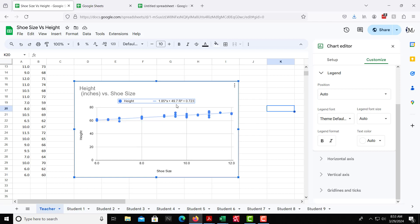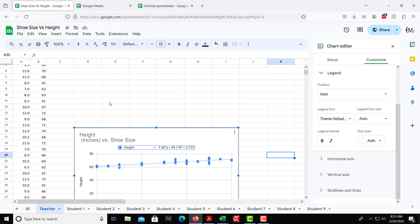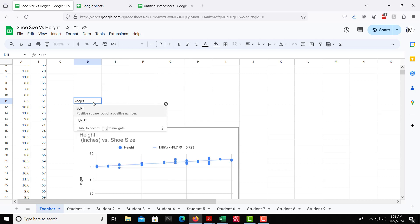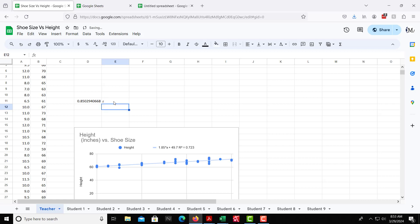We have the trendline, we have the equation, we have the r squared value. R squared, that is the correlation coefficient squared. So we want just regular r, the regular correlation coefficient. So if we take that 0.723, and then take the square root of that, that would give you regular r. So take the square root of 0.723, that gives you 0.85029. We see that right there. That is the correlation coefficient. So that is your r value.